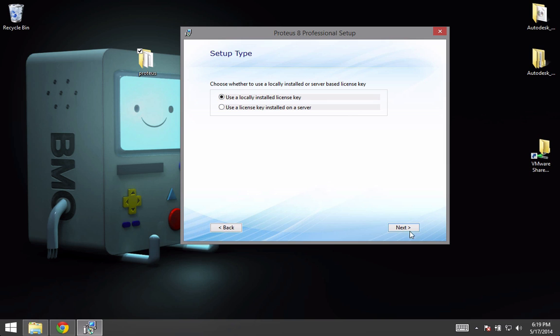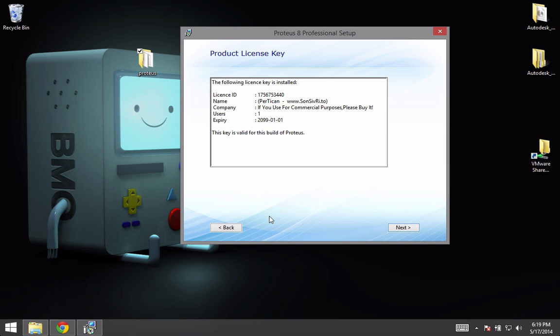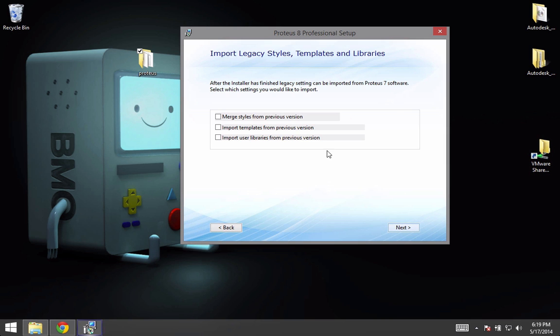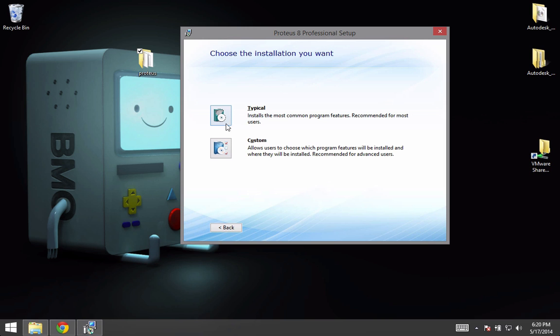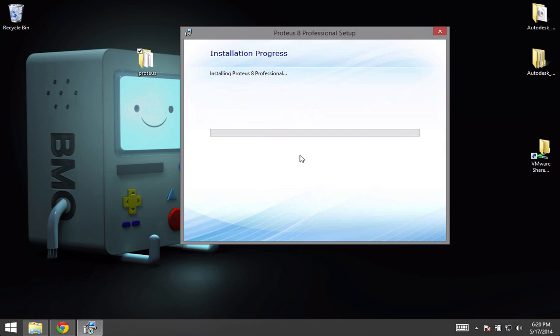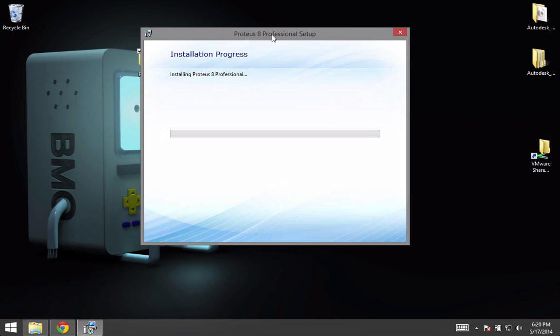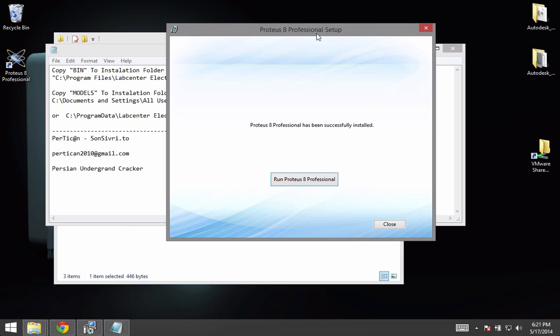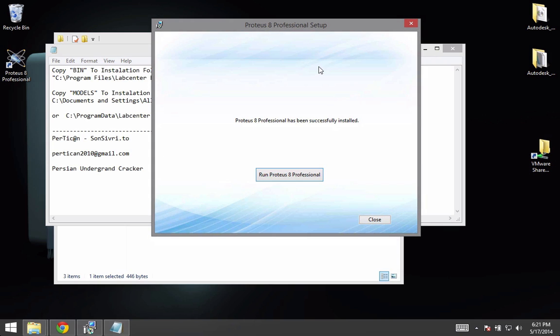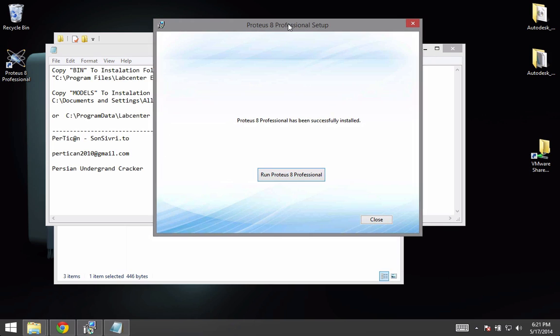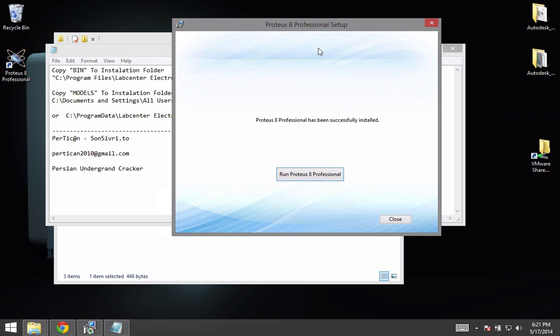Use a local installed license key, click next, and next. Click typical and it will start installing. Now it finished installing, so just click on close.